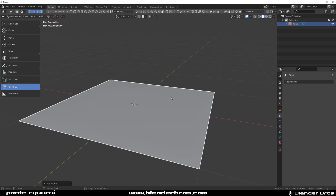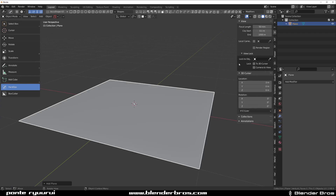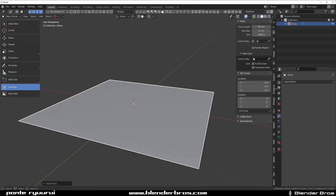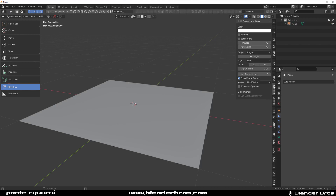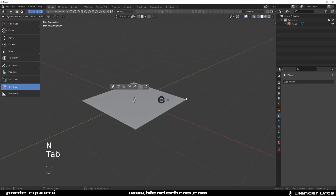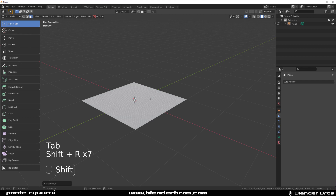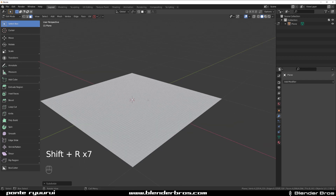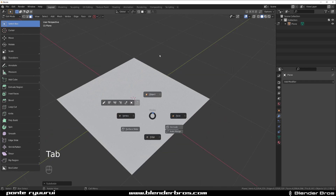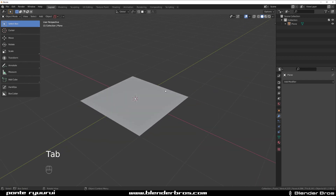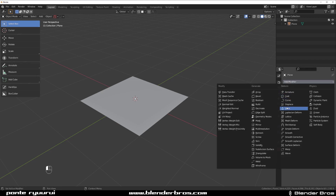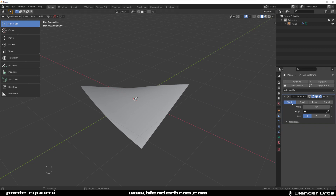Let's grab a plane. I'm going to grab some screencast keys and turn it on, and we're going to subdivide it in edit mode a few times — right-click, subdivide, shift a few times. Good. Now we're going to add the Bend modifier here, so Simple Deform right here.